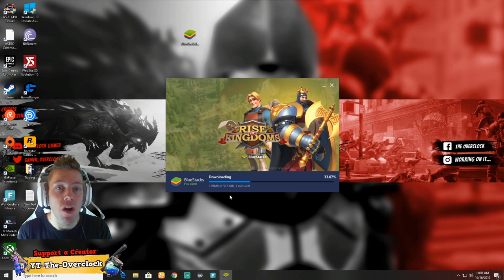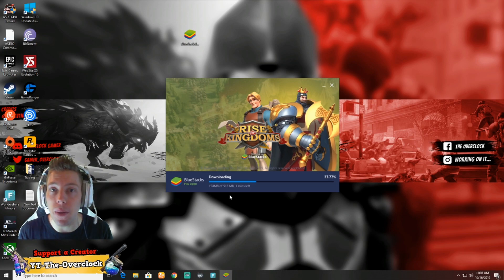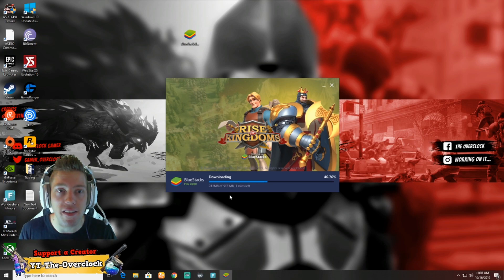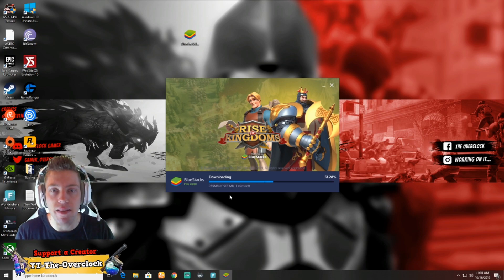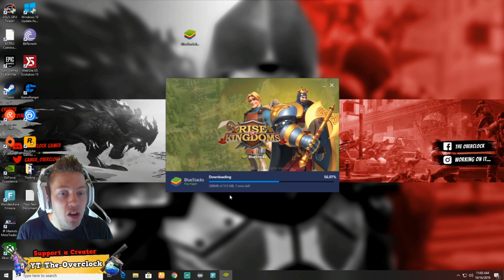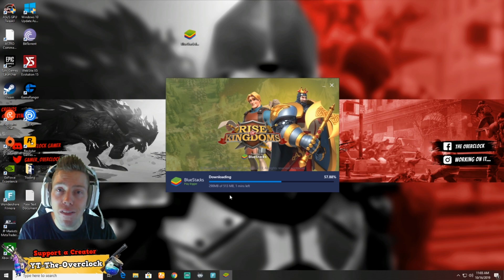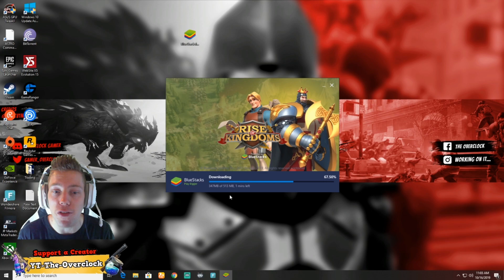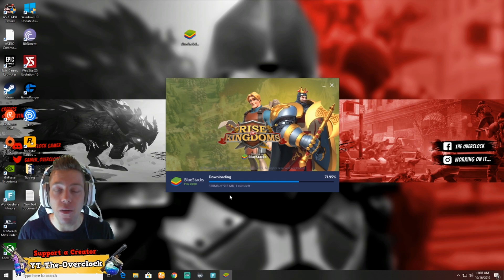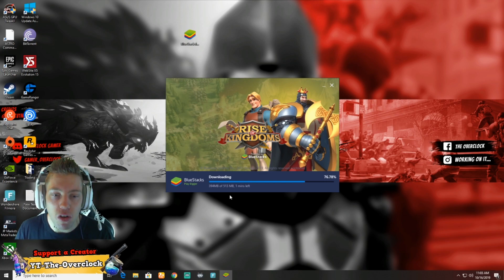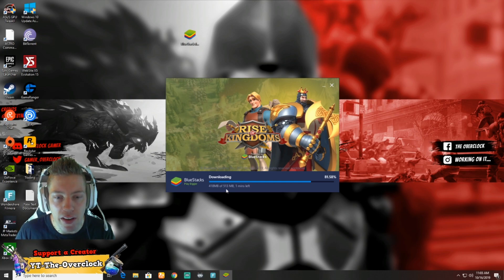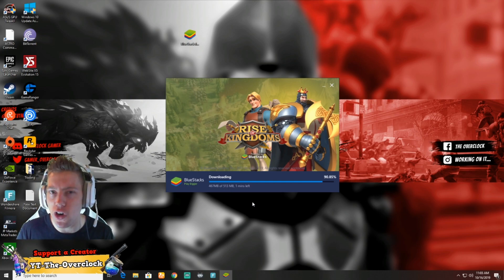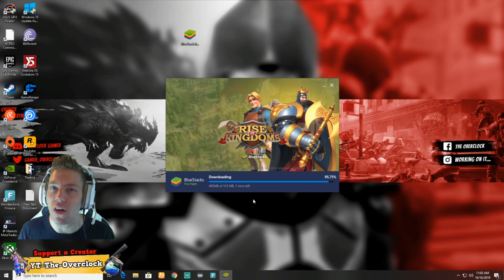You can even use BlueStacks for Clash of Clans, PUBG, Free Fire, Snapchat and all that stuff. Everything you can have on your phone installed from the Play Store you can now have on your computer as well. The download is 500 megabytes, so if you don't have uncapped internet it might hurt you a bit, but it's definitely worth it afterwards.